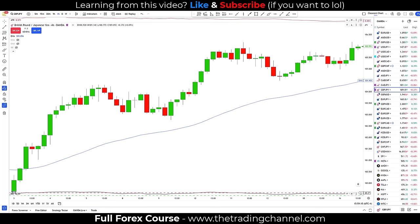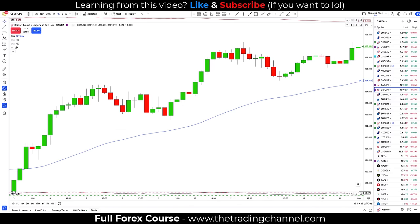Now we're going to go to some live charts and take a look at live examples of each of these candlestick patterns. On the screen in front of you, there are actually two bullish engulfing plus one patterns. Here we have price pushing higher, then a pullback — and towards the bottom of this pullback, we have that exact bullish engulfing plus one candlestick pattern.